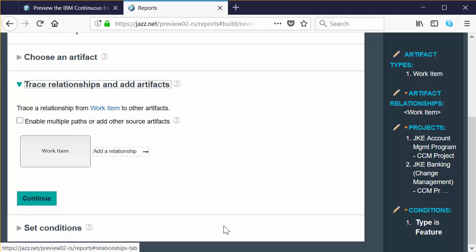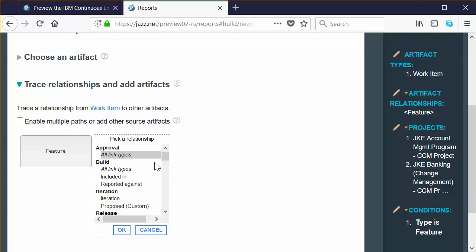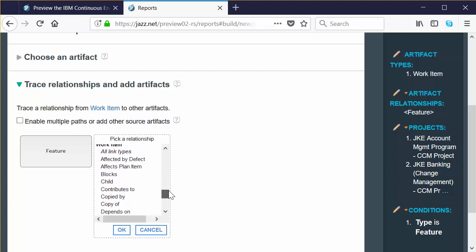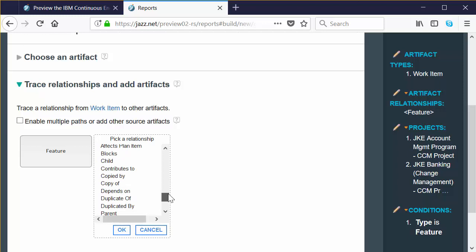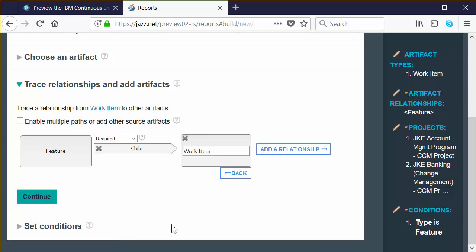The next step is to create your report infrastructure by building the relationships off the starting point — it's kind of like a traceability tree. You see that your starting point is already there, named work item. Double-click in that box to turn it into Edit Mode and label it as Feature so we don't forget what that work item type is. Now click Add Relationship. There are a ton of options for adding relationships — Approval, Build, Iteration, requirements and test artifacts. Scroll all the way down to the work item section, select the child relationship type, and click OK. Report Builder adds a target called work item — it's already in edit mode, so just overwrite it with Story, then click Continue.